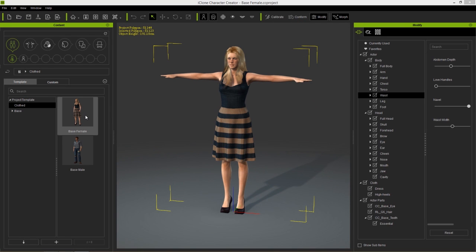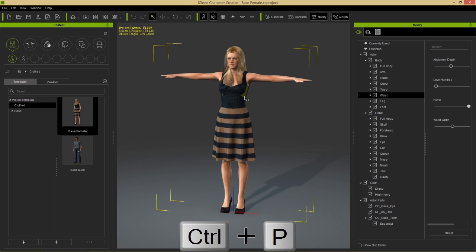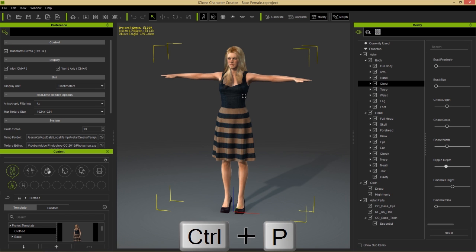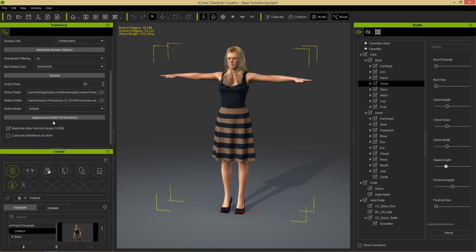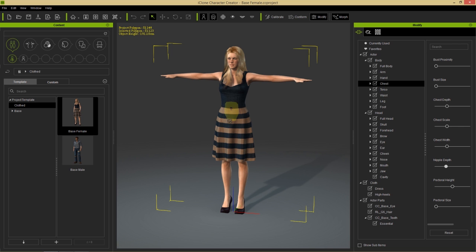We'll start in Character Creator with this base female character, found in your base projects. Press Ctrl+P to open preferences. At the bottom, under Appearance Editor Performance, if you have more than 2GB of video RAM you can enable 'maximize video memory usage' for faster performance. With more than 8GB of system memory, you can deselect 'load one substance at a time' to open multiple appearance editors simultaneously.